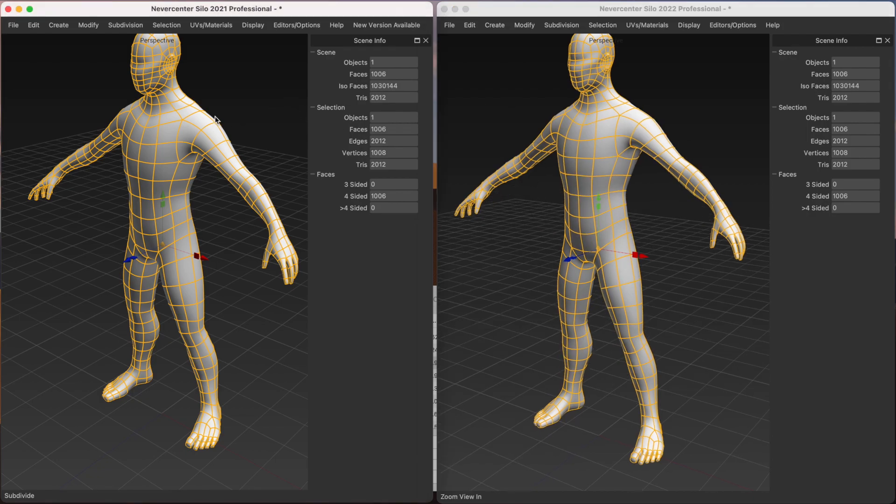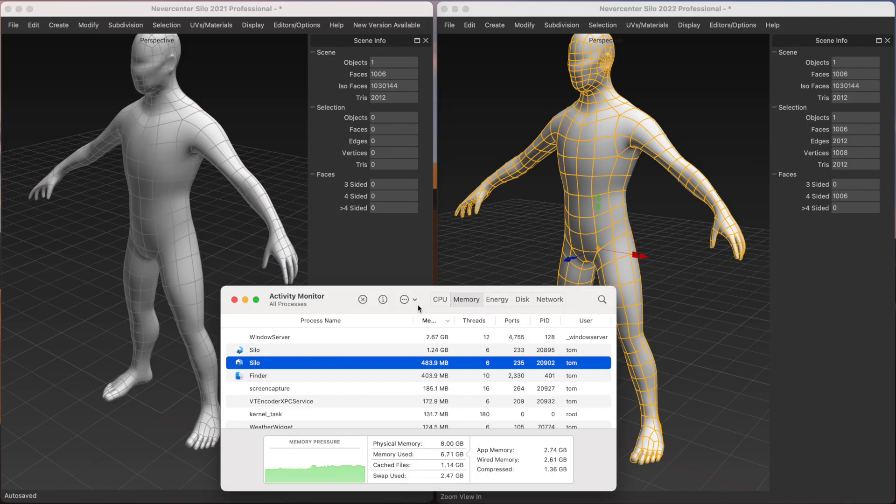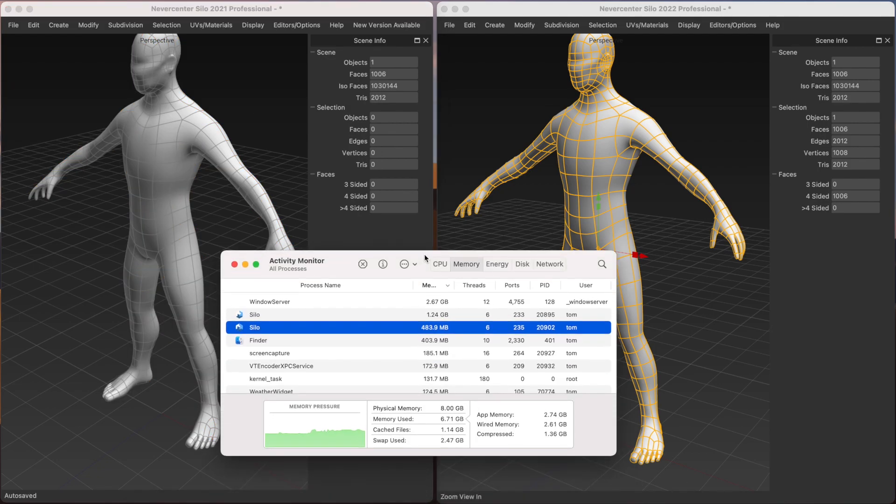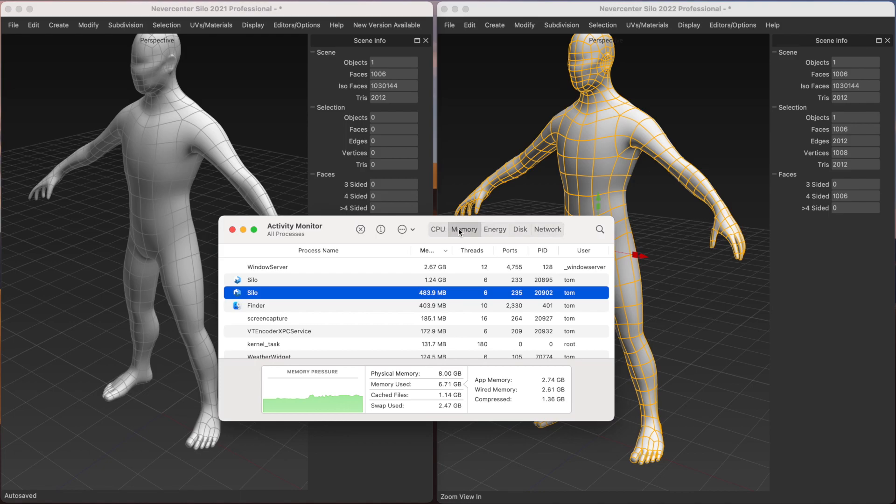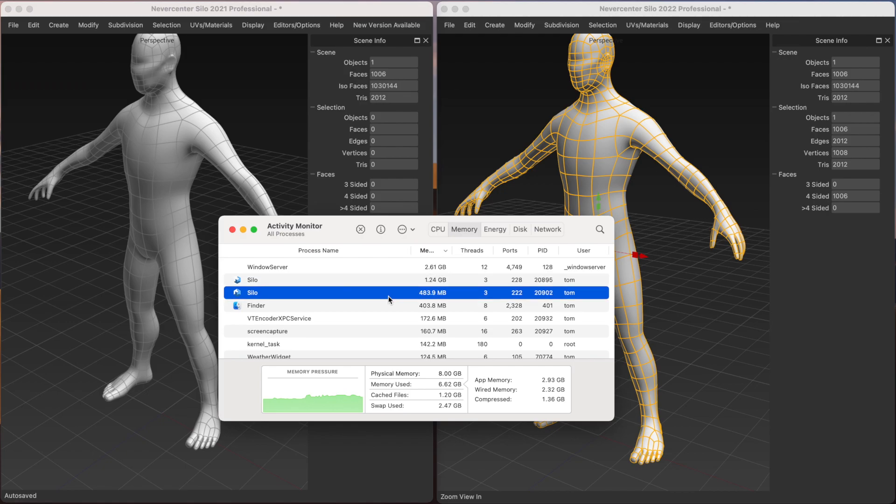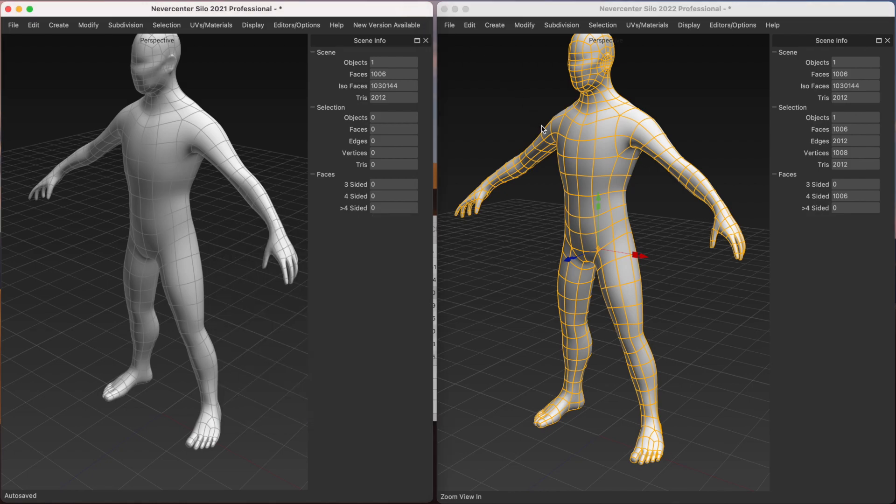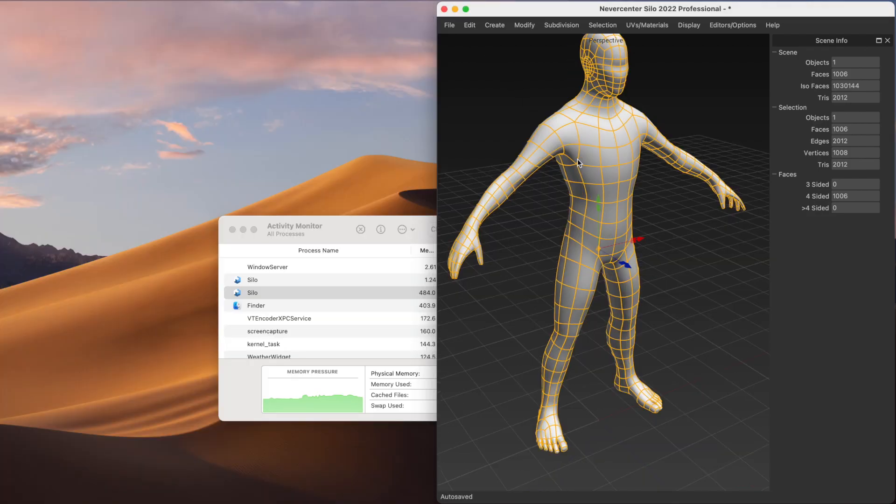And not only is it much faster, but if I go into activity monitor, you can see this one's sorting it by memory usage. The old Silo 2021.5 is using 1.24 gigabytes of RAM. And Silo 2022, the new one, is using less than half a gigabyte of RAM, 483 megabytes. So it's much better, much more efficient memory usage.